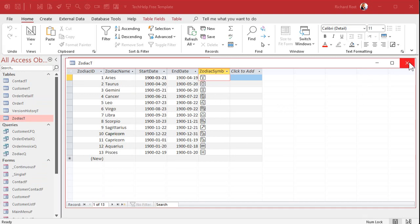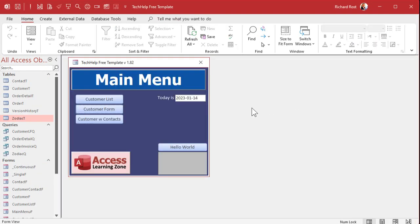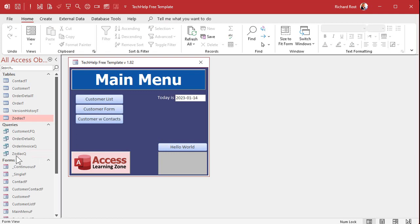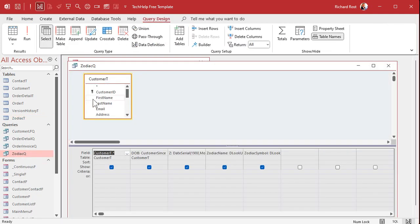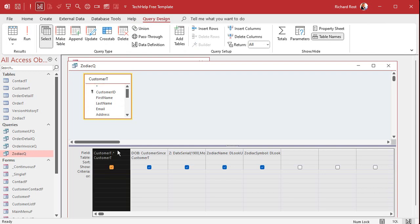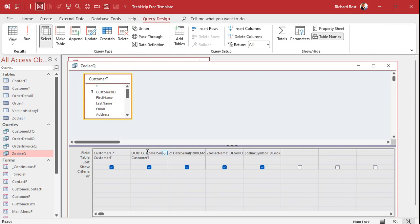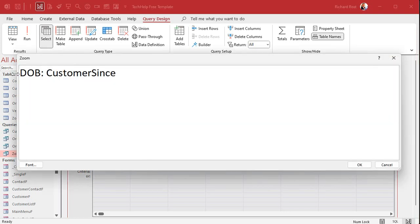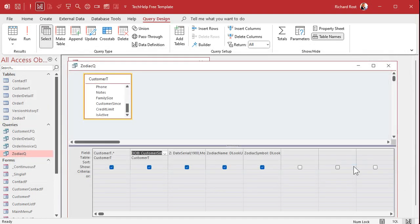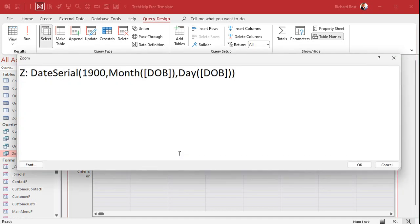So how do we get this to display next to our customers? Next we're going to build a zodiac Q, a query. Design view. We're bringing our customer table. Customer T dot star—bring all those fields in. Next, I'm going to alias the customer sense field. We're going to cheat. I've already got a date field in here called customer sense. We're going to pretend that's their date of birth. So I'm going to make a field here—I'll zoom in so you can see it—we're going to make a field called dob, and that's going to be the customer sense, so we're cheating. So customer sense is now henceforth dob. Got it?